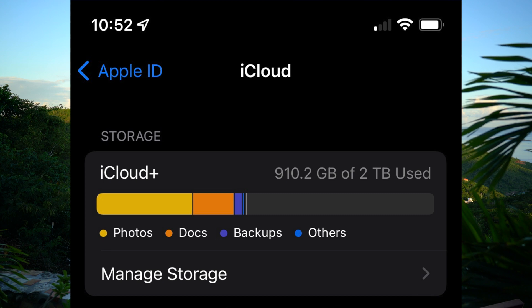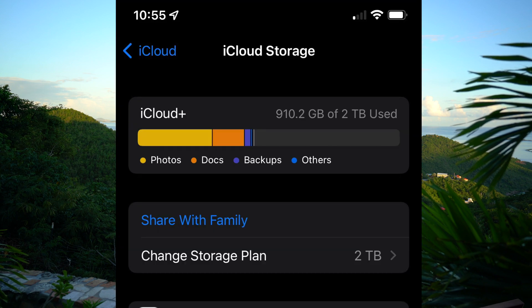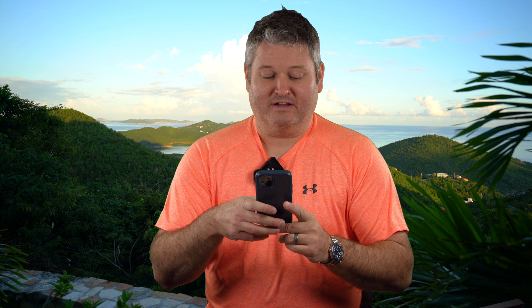Now if you don't have terabytes — if you've only got a few hundred gigs — you may want to consider upgrading your iCloud storage plan to more capacity. Right where it says Manage Storage, you can click that and see the various iCloud space upgrade options, because you'd want to have at least enough space to store your photos and videos. There are various size plans to consider.